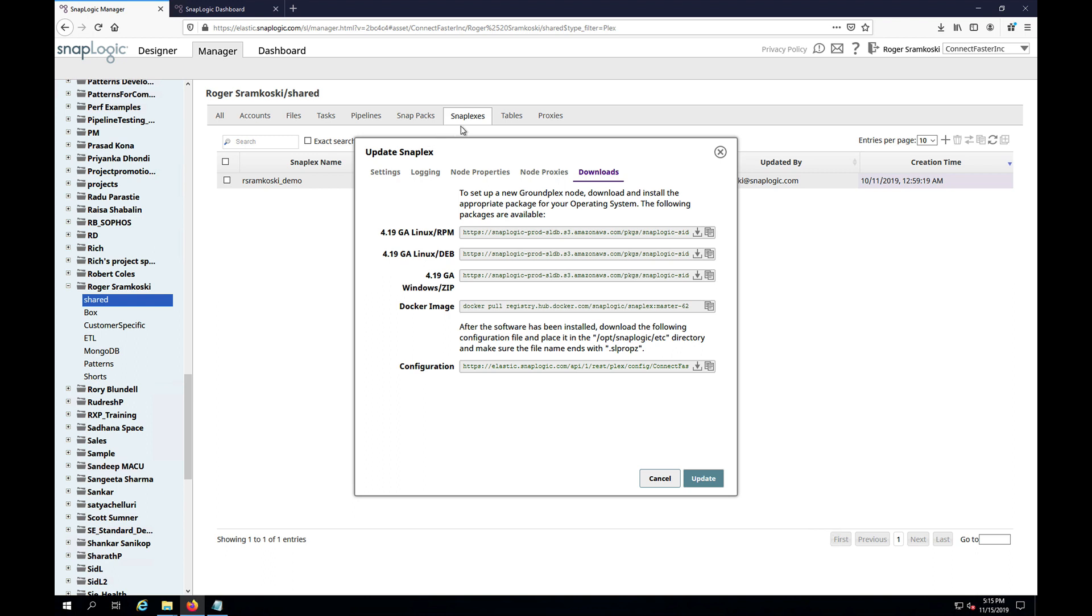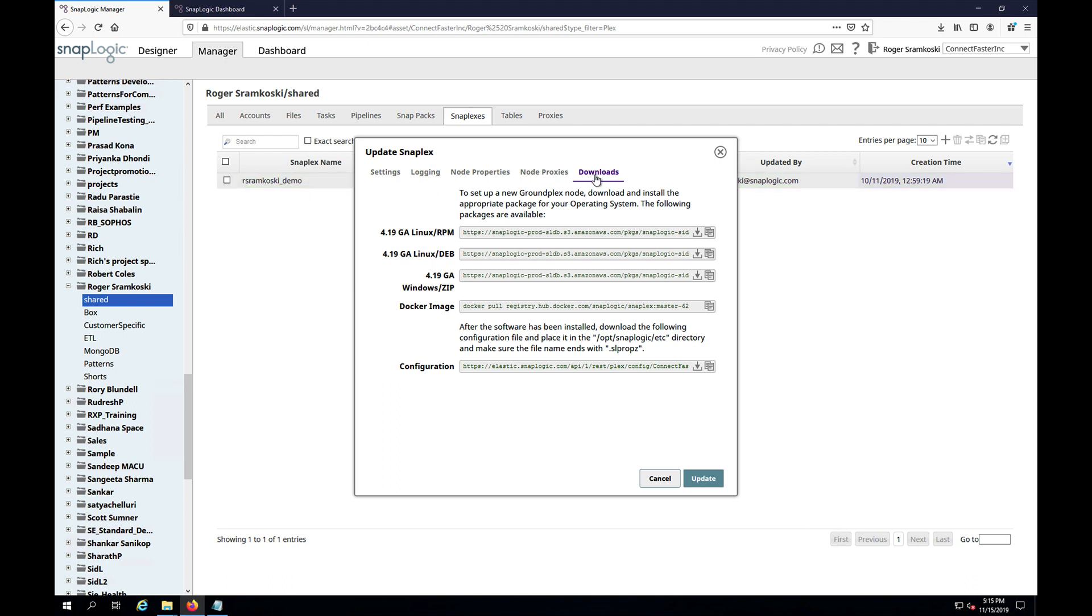And then we click on SnapLogic in the background here. Then we would click on the name of the SnapLogic and then we would go to the downloads tab. And from here you can click the down arrow into the tray to download the zip file.